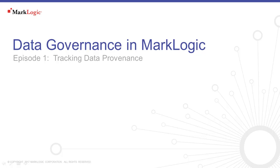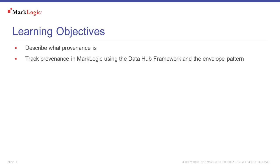Welcome to the Data Governance series of video tutorials from MarkLogic University. In this episode we'll discuss how to track data provenance using MarkLogic. In this tutorial you will learn what provenance is and how to track it in MarkLogic using the DataHub framework and the envelope pattern.